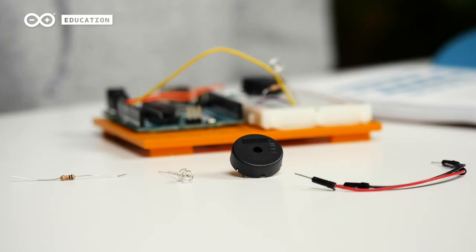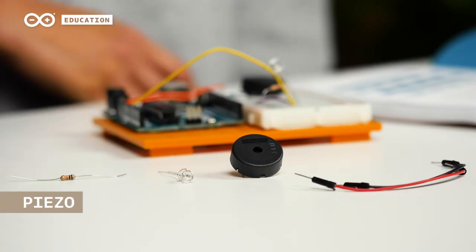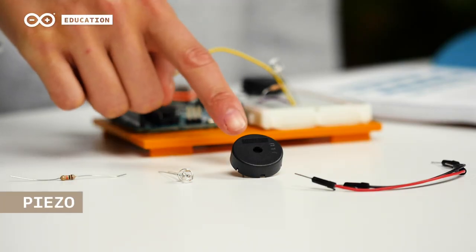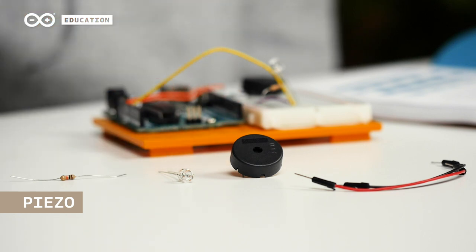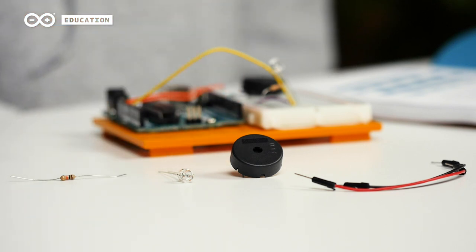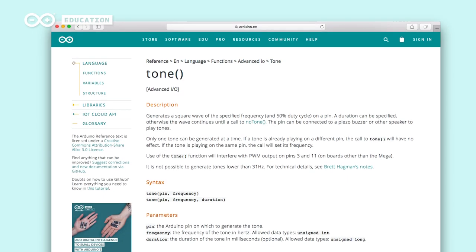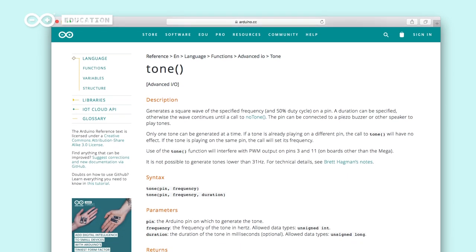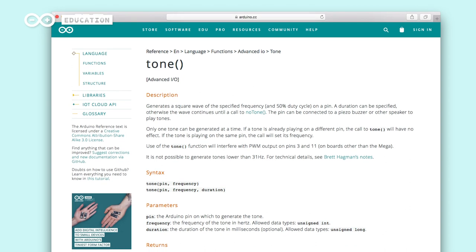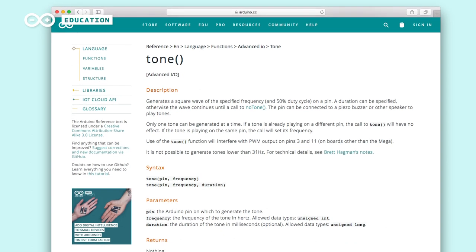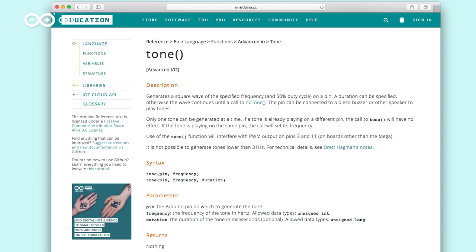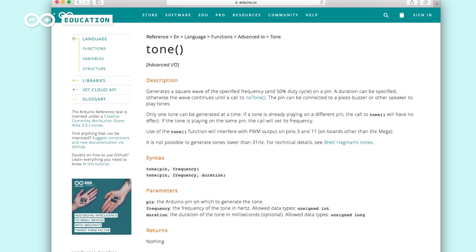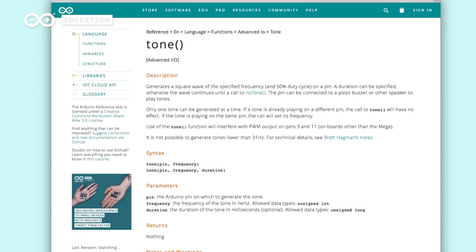A piezo is like a small speaker that can create sounds in different pitches using a small membrane that vibrates when voltage is applied to it. We will use a built-in library called Tone that is able to change the frequency of the digital signals in order to generate different pitches.